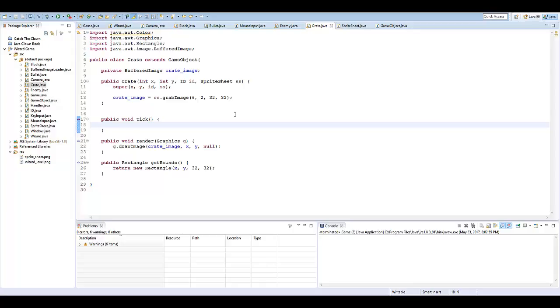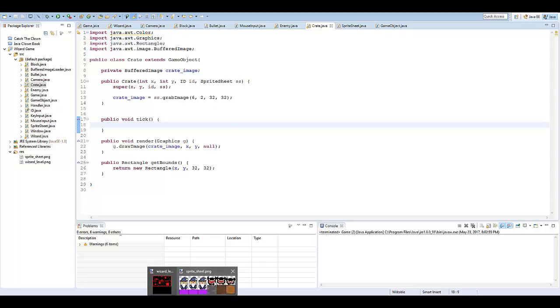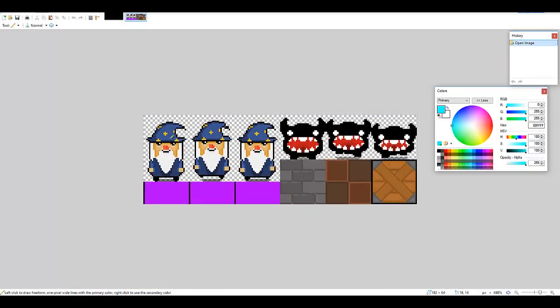Hi, Zach here, and welcome to the 12th unit of our Java's Wizard Game course. Today, what we're going to be doing is start animating our actual sprite sheet that we have. We actually go into our sprite sheet, we have three wizard images and three enemy images of them just pretty much running around, and we're going to animate that.